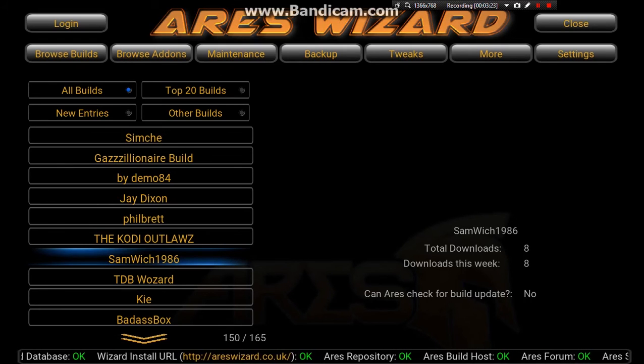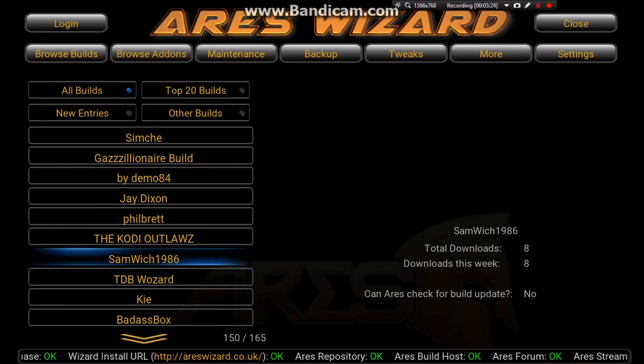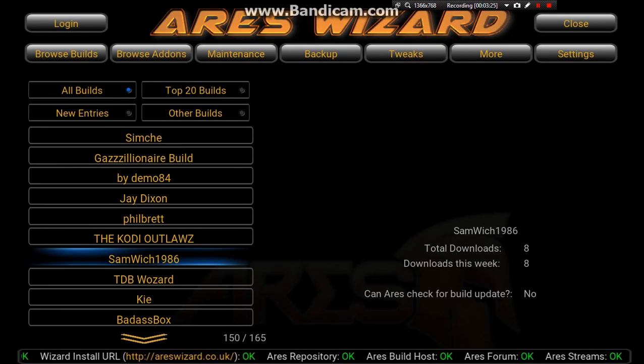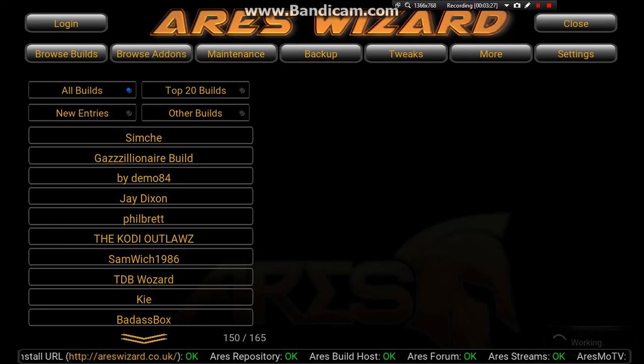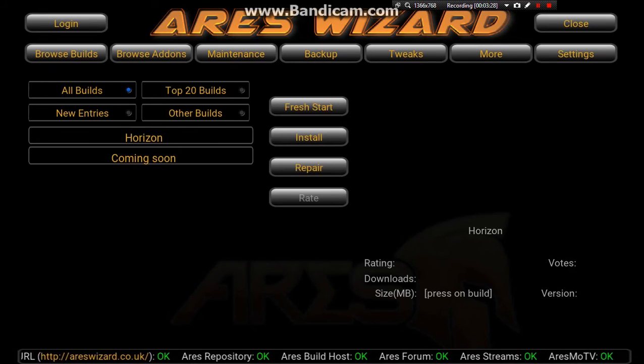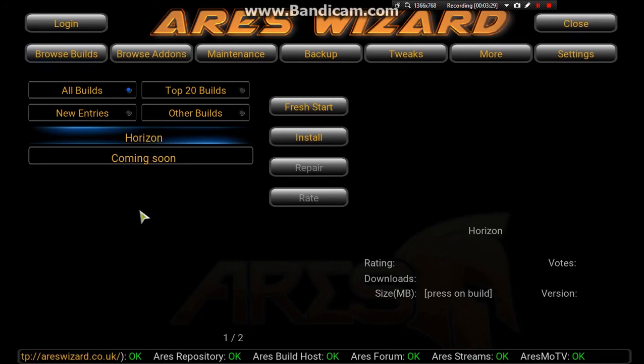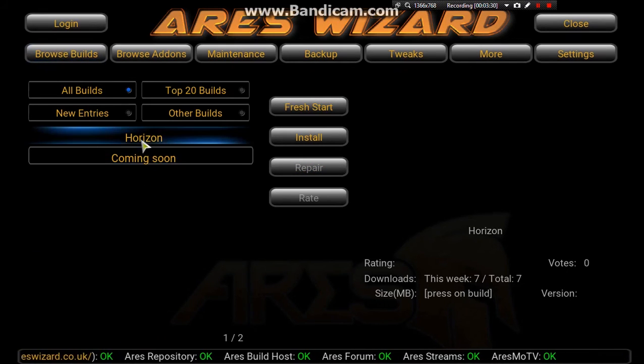There's quite a few builds on there. My one is under Sandwich 1986. Press enter and there is my build Horizon.